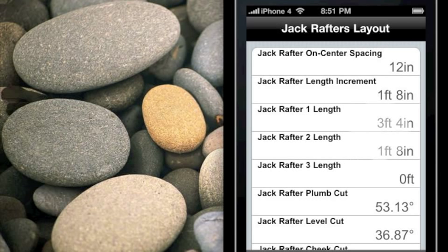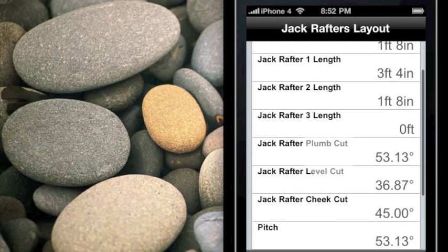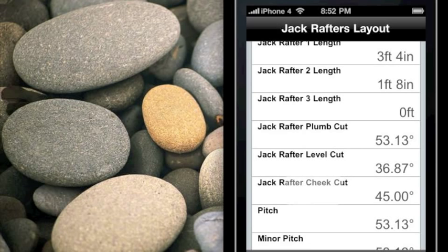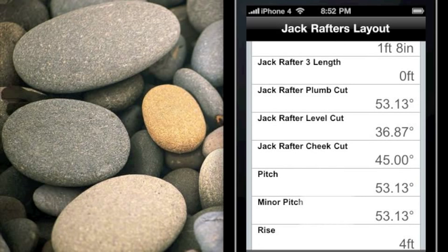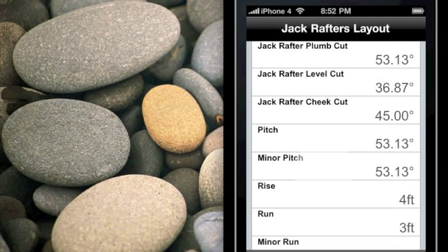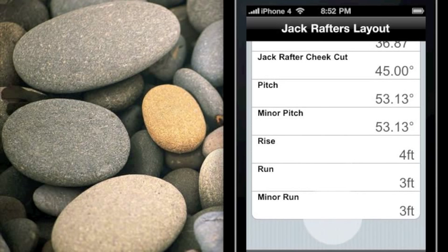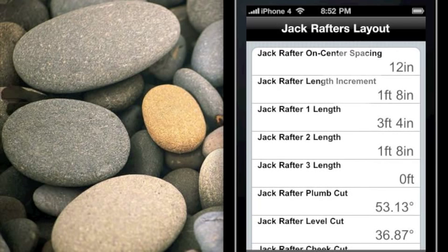The first jack rafter is 3 feet 4 inches, the second is 1 foot 8, and the third is 0 — so it's at the very end of the cut. It also shows the plumb and level cut for the jack rafters, the cheek cut, the pitch, and the minor pitch — which is the same because this is a regular hip roof — as well as the rise, the run, and the minor run. So we have those basic input parameters there.